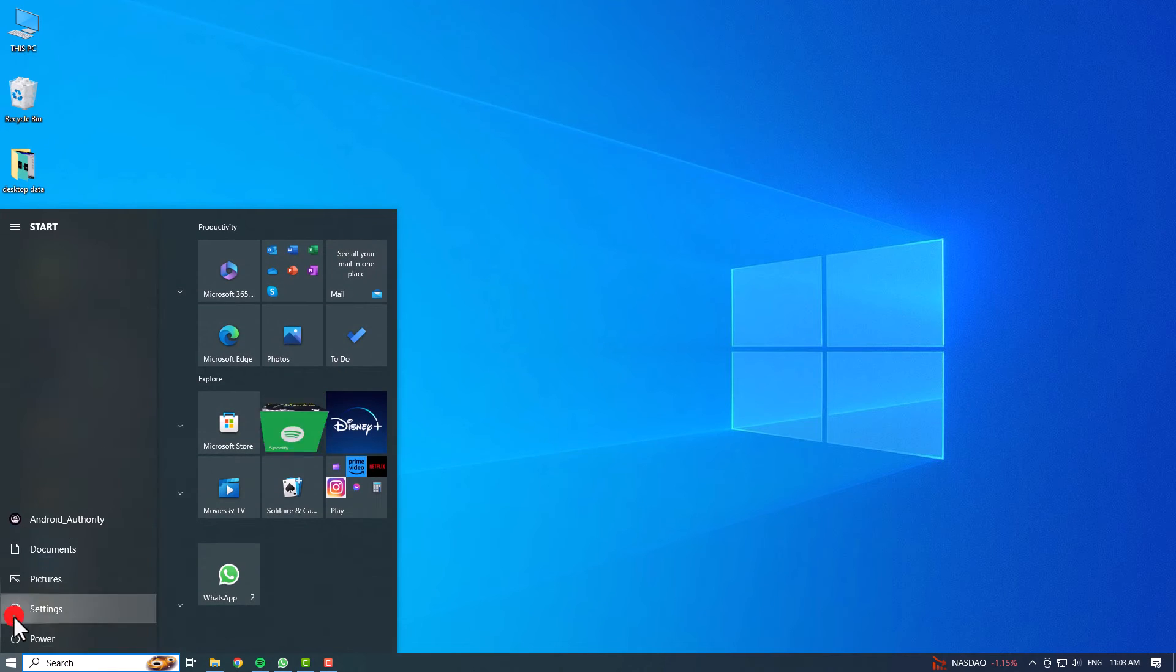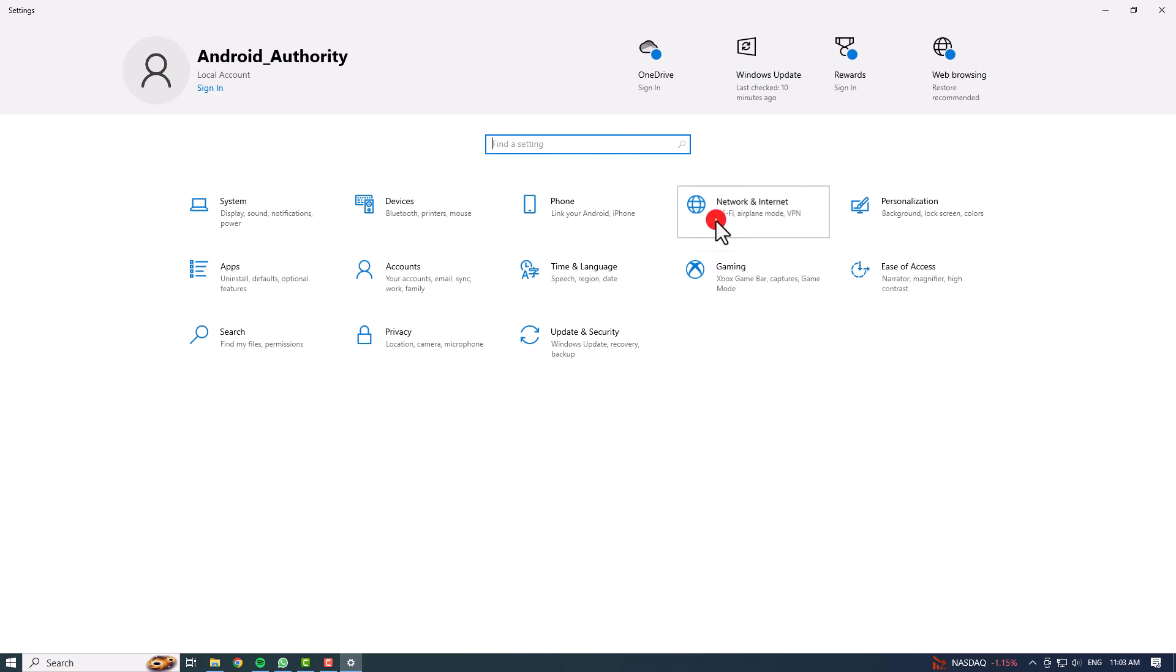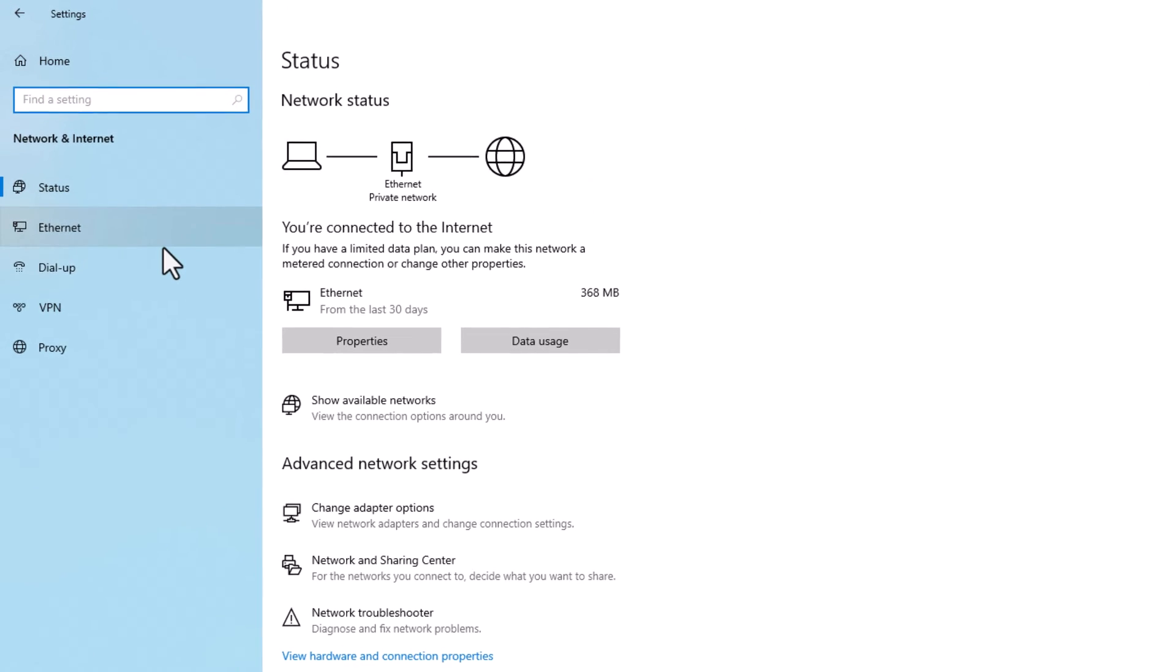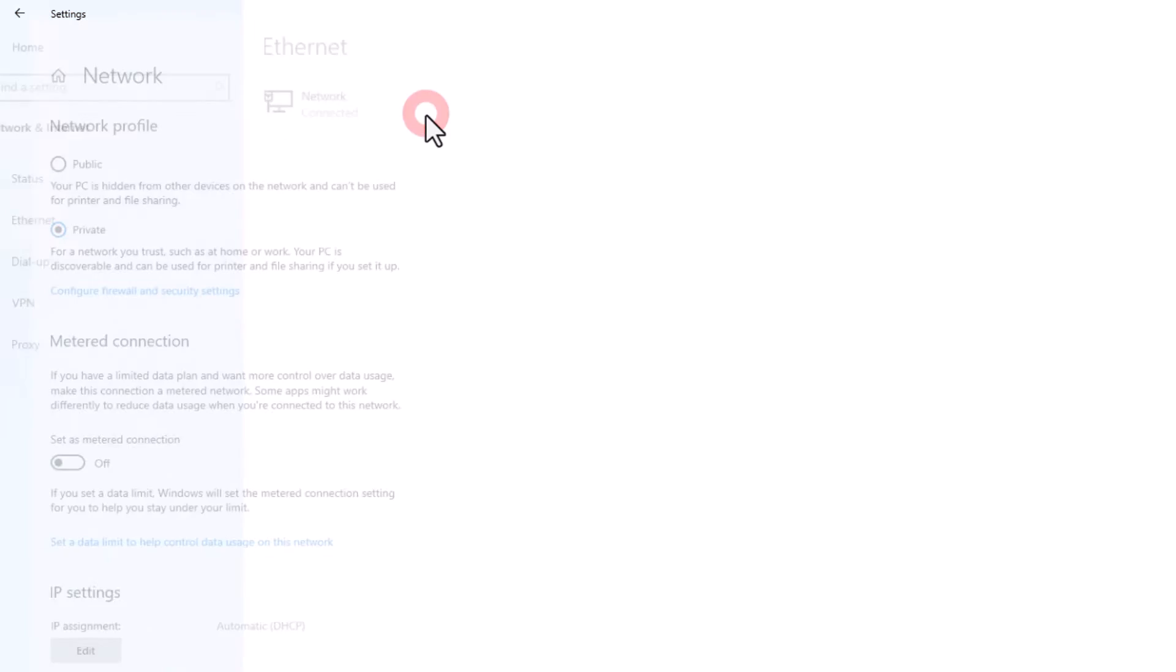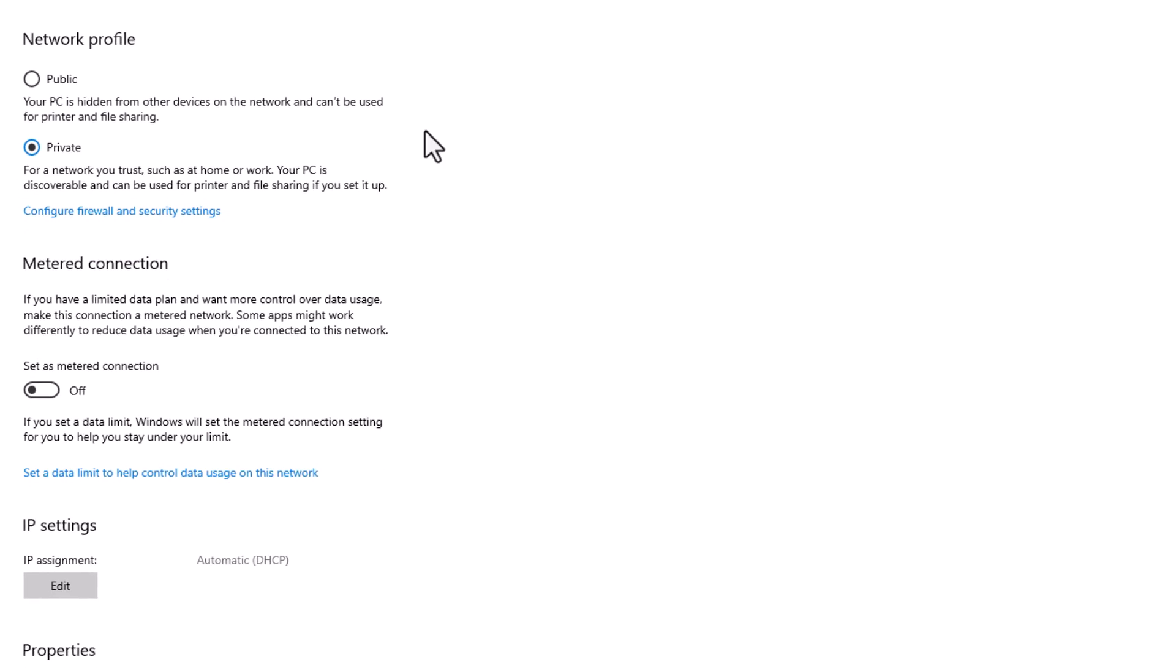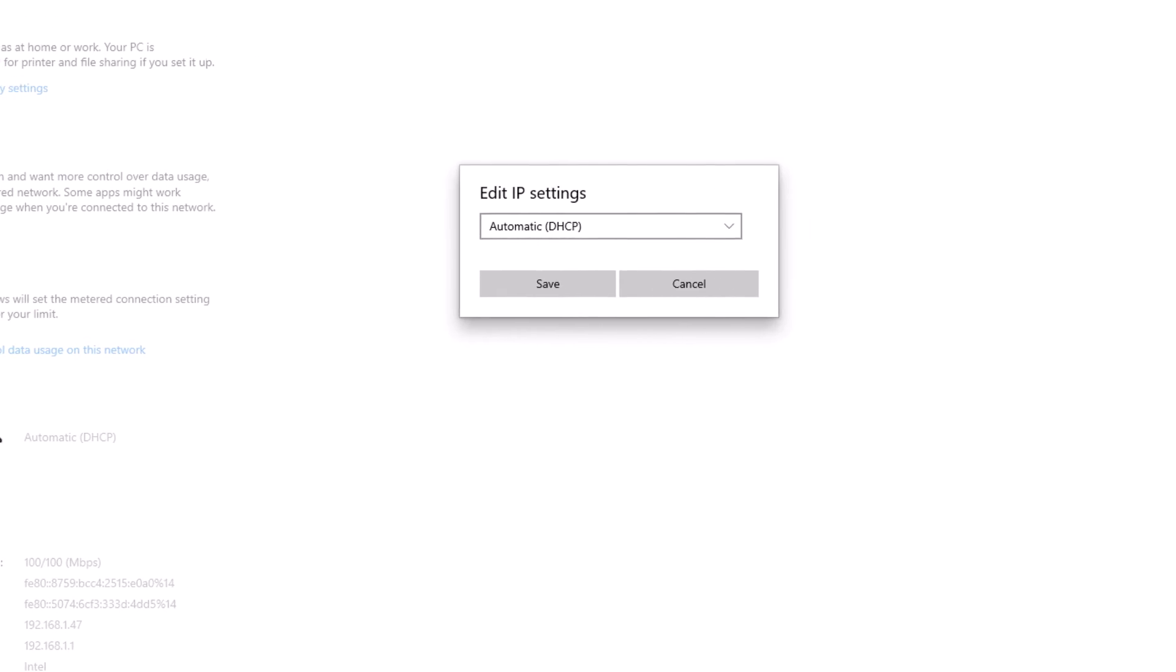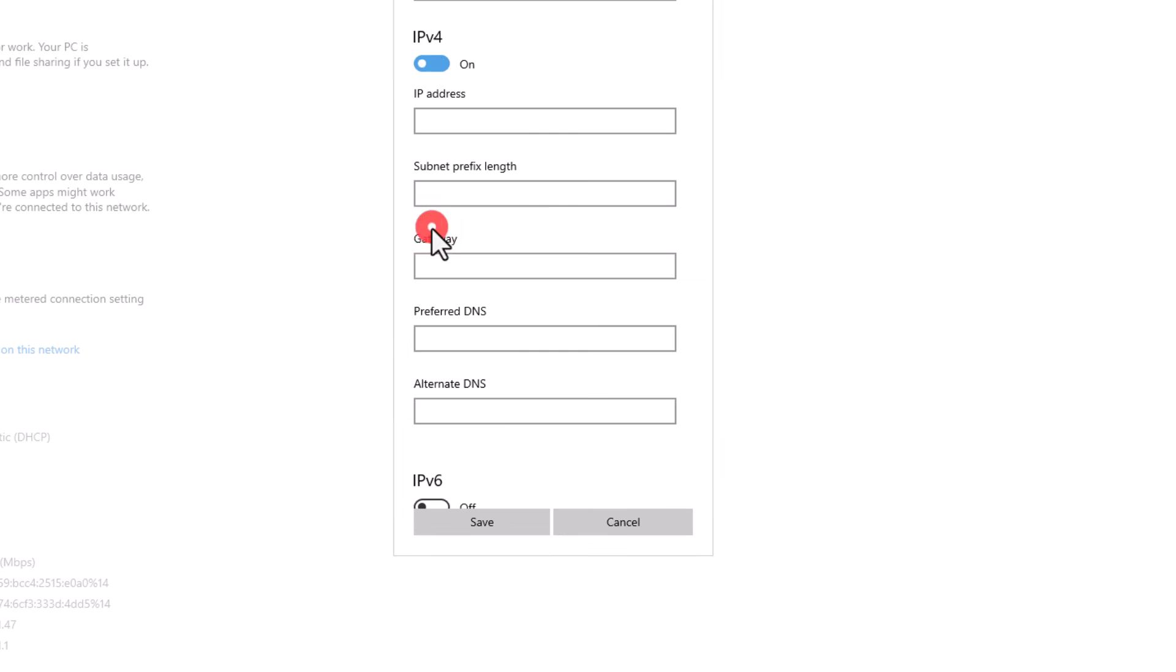Start by opening Settings, then go to Network and Internet. Here, select your Internet provider Wi-Fi or Ethernet, and select your active network. Next to IP Assignment, click Edit, and choose Manual. Toggle on IPv4.